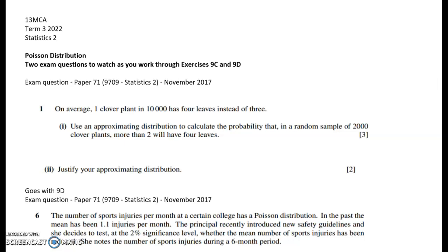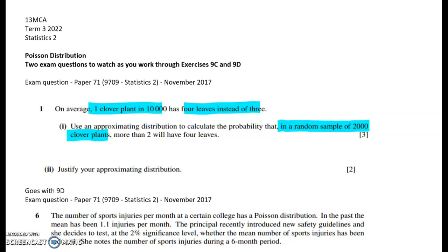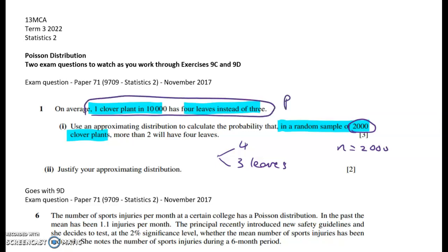Question one has the big new thing from exercise 9c. Let's look at the question and think about what distribution is best to model it. We've got one clover plant in 10,000 that has four leaves instead of three, and we're told to use an approximating distribution — that's going to be a Poisson distribution. Without that instruction, we'd use a binomial distribution, because we need to find the probability that in a random sample of 2,000 clover plants, more than two will have four leaves. You've got two outcomes — four leaves or three leaves — and a fixed number of trials, n = 2,000, with p = 1/10,000 = 0.0001.